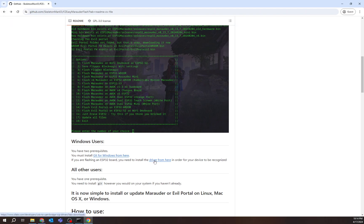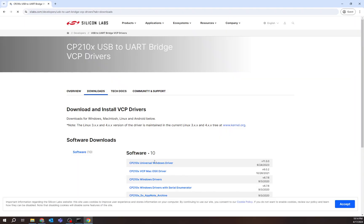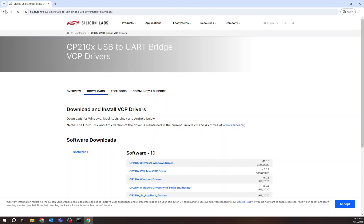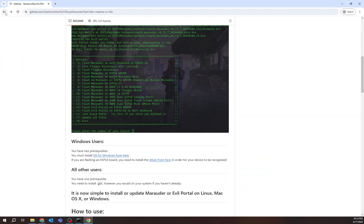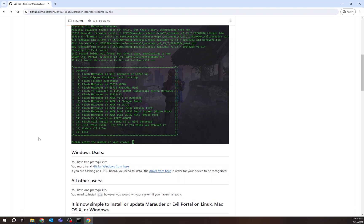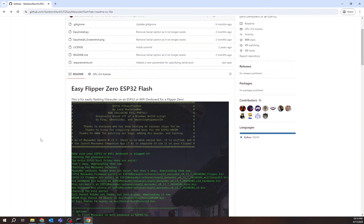Same thing here. Driver. You install. For most people, you should be installing this Universal Windows Driver one right here. You just click on it, download it, install it. Very easy. Those two things are very easy to do. Now comes the not-so-easy, easy Marauder.